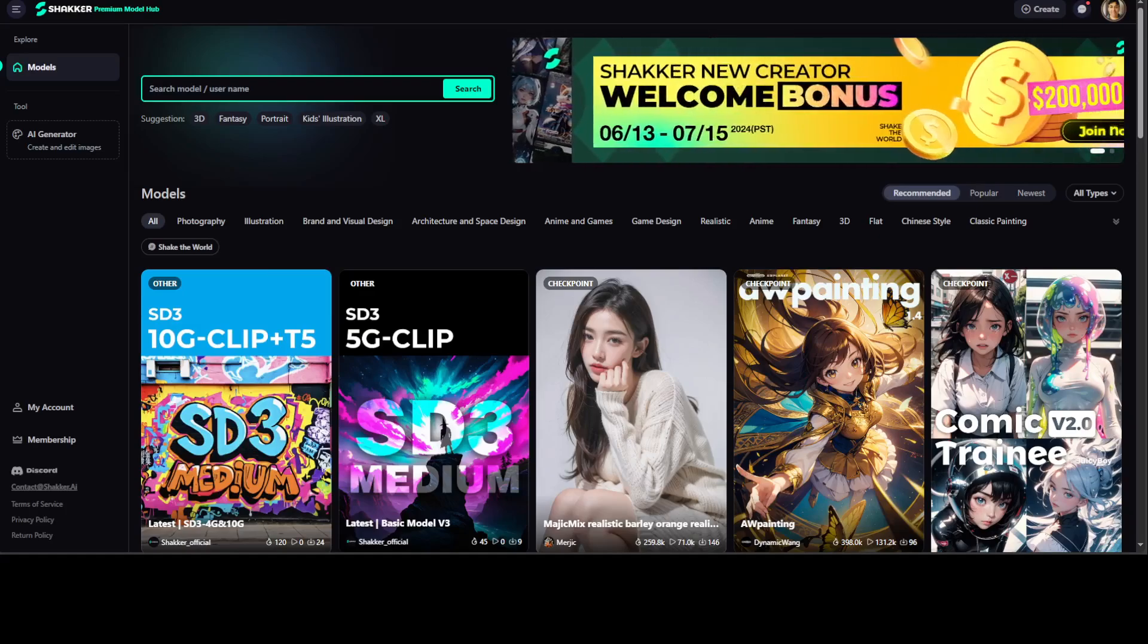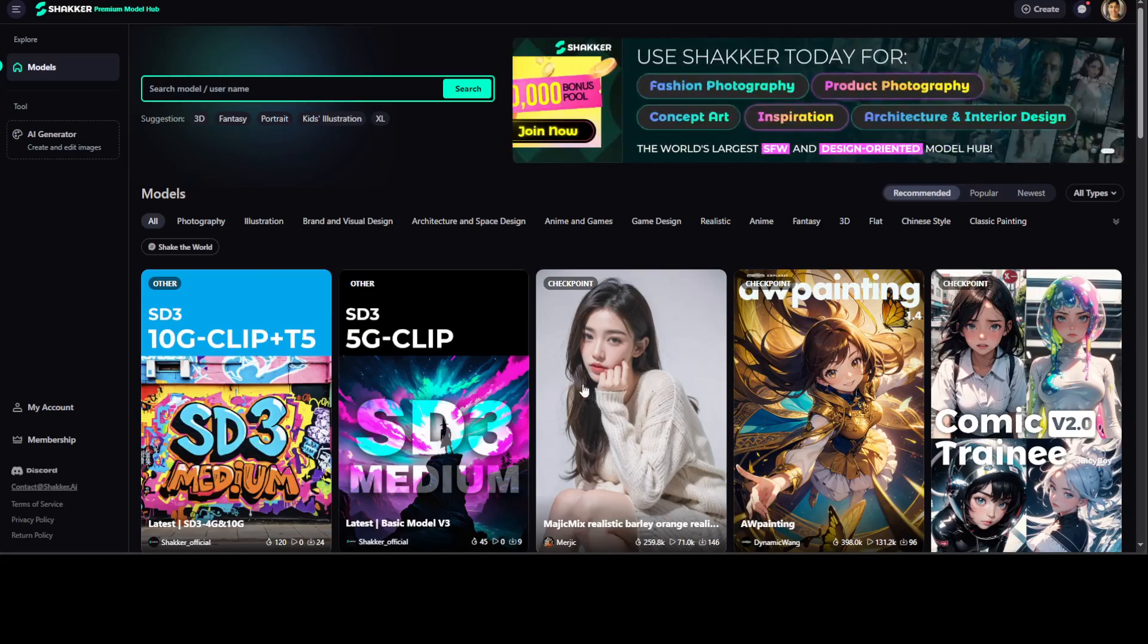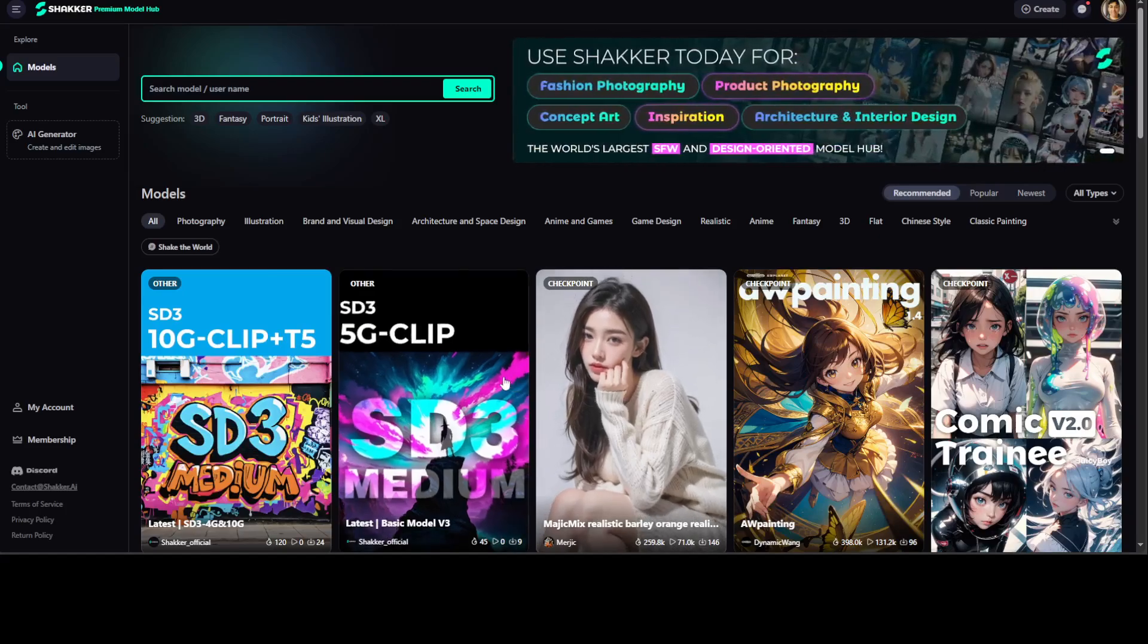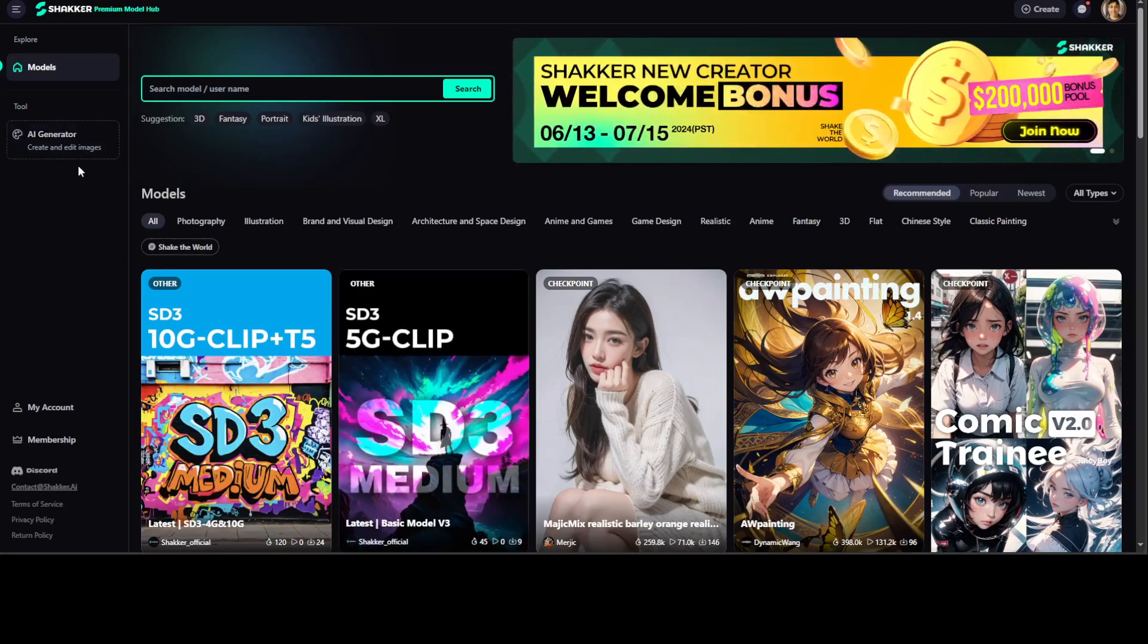They also offer a very generous credit, so please do check them out. Once you are here, you can easily see that people have created some awesome images.